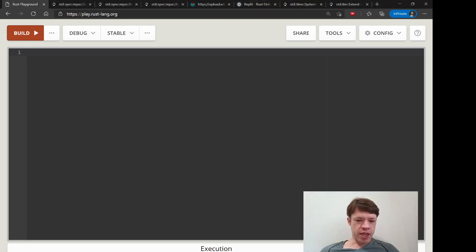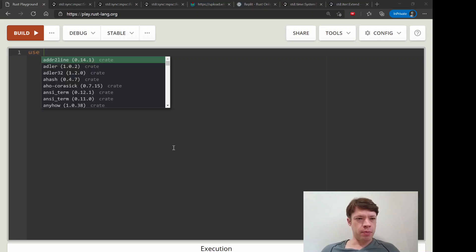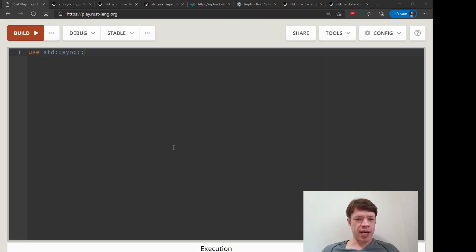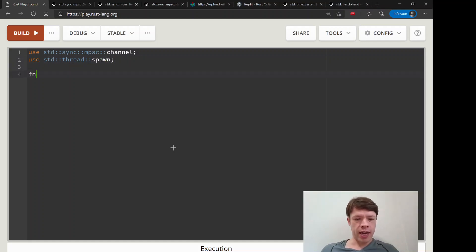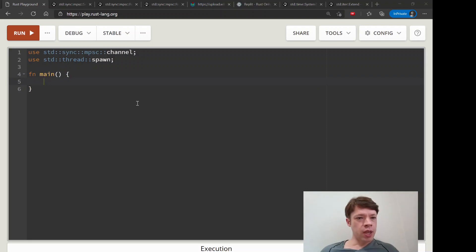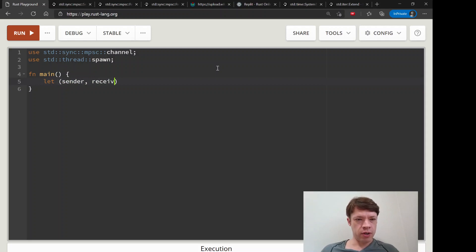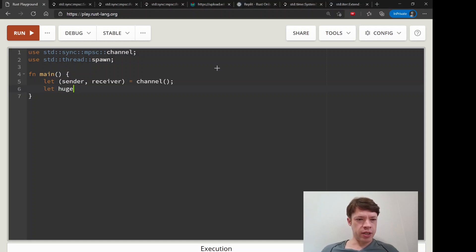Let's get our channel type to now actually do some work for us. We're going to make up some work but it's going to be a fairly big task, so the multiple threads will be useful here. We'll bring in channel and spawn, and of course we're going to start out with sender and receiver.